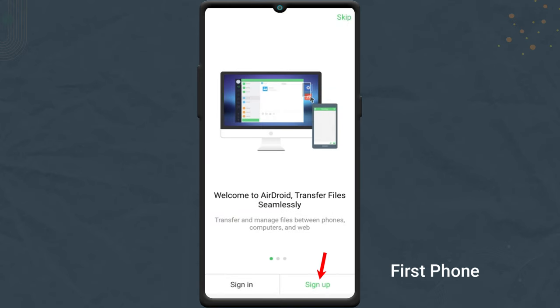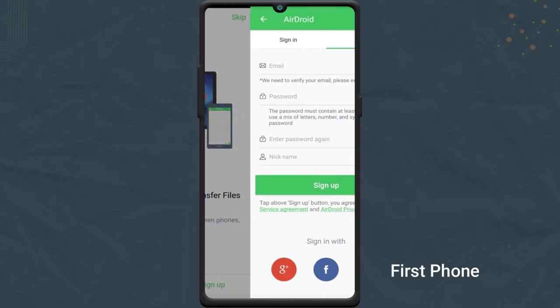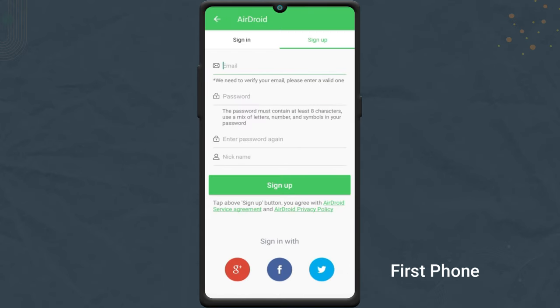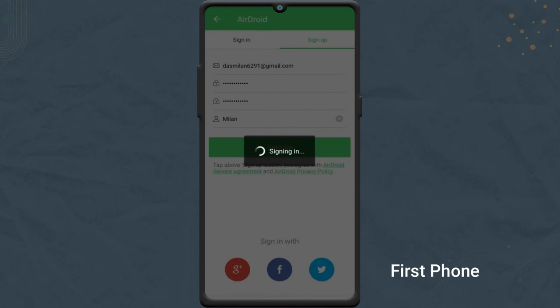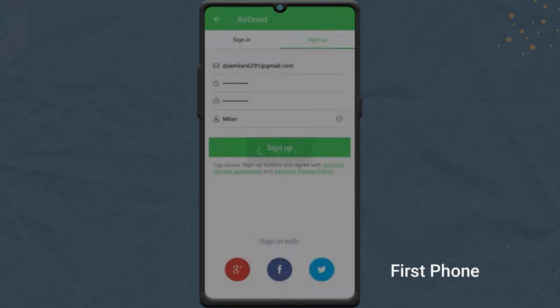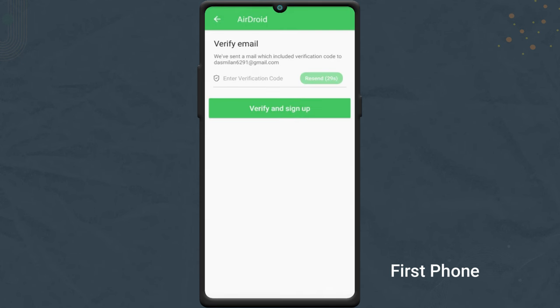Tap the sign up button and create an Airdroid account. Enter the verification code sent to your email.